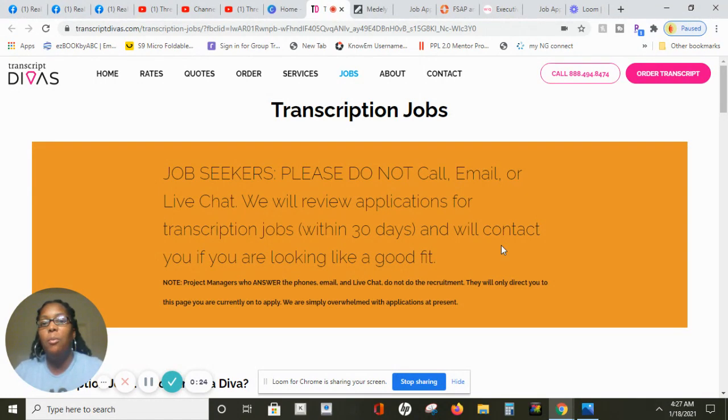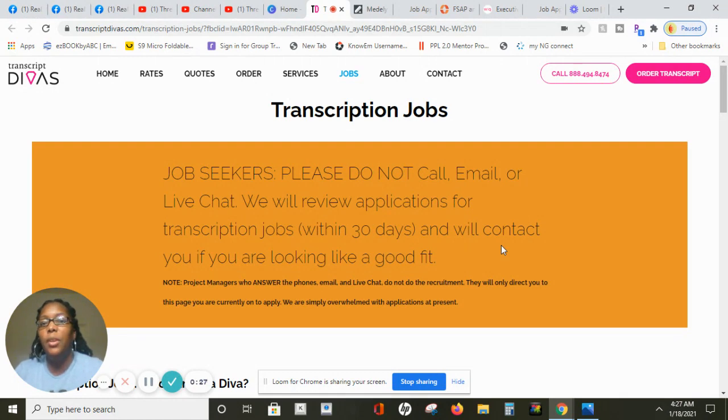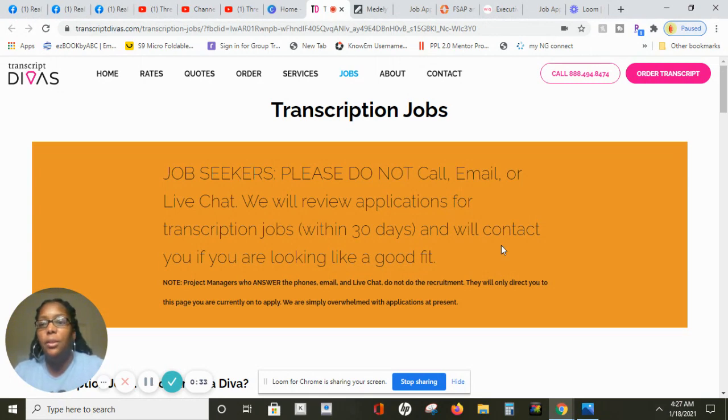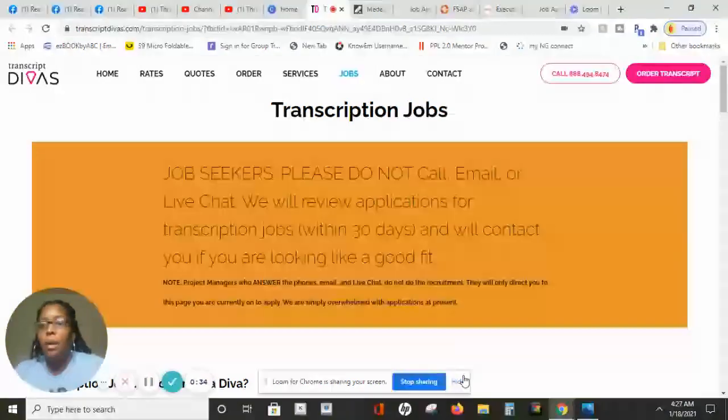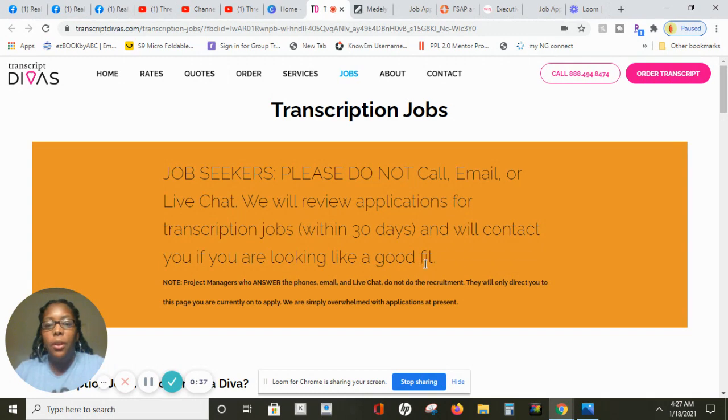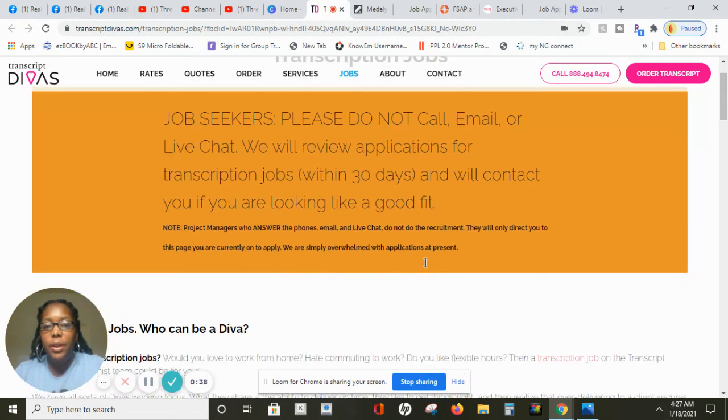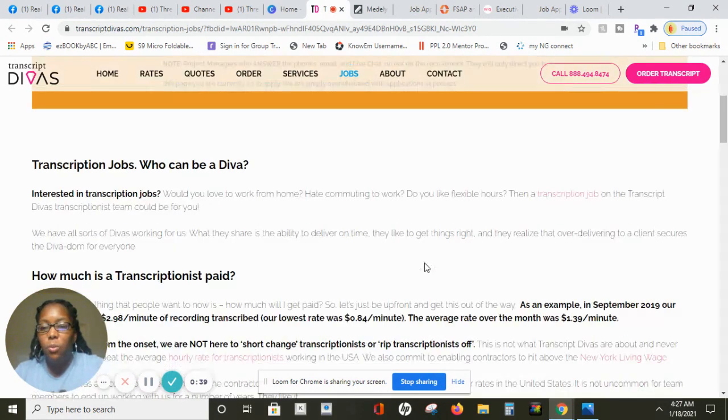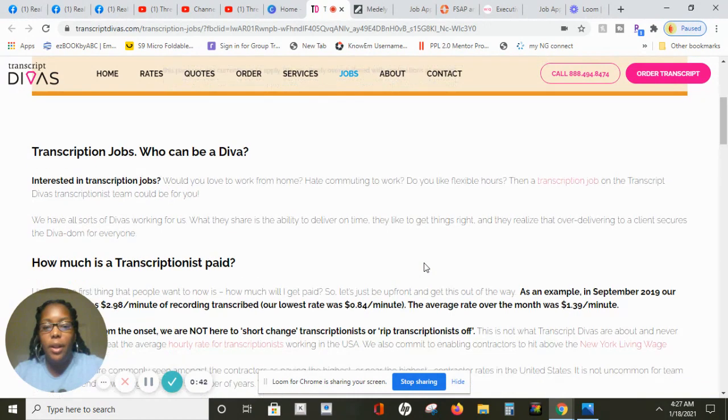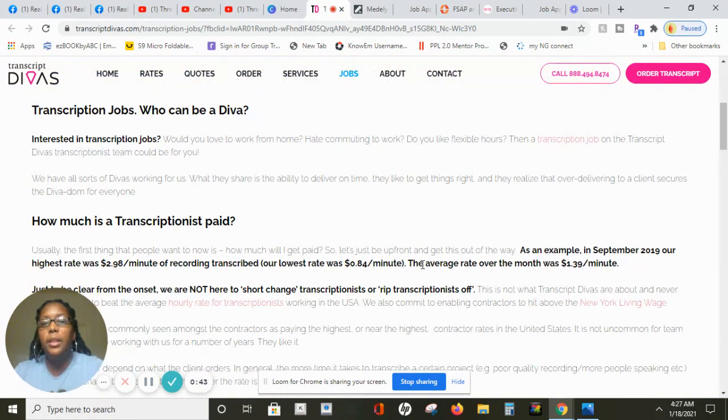In today's video I'll be talking about non-phone work at home jobs, giving you companies that are currently hiring right now. So let's just dive right into it. The company is called Transcribe Divas and they're currently seeking transcriptionists to work from home.